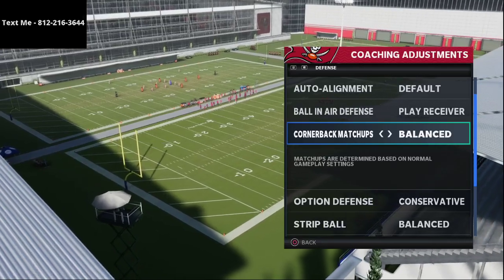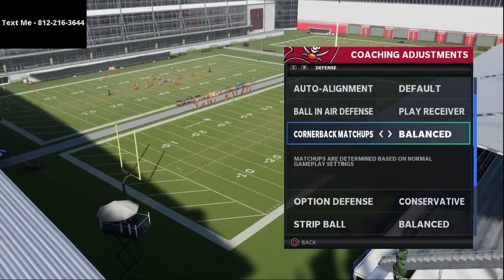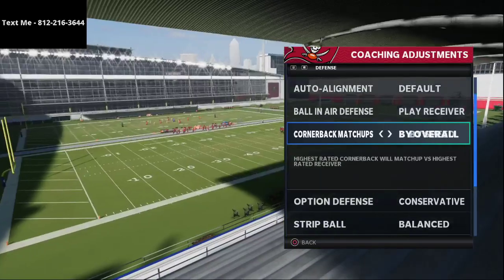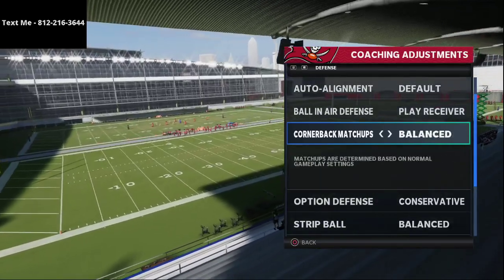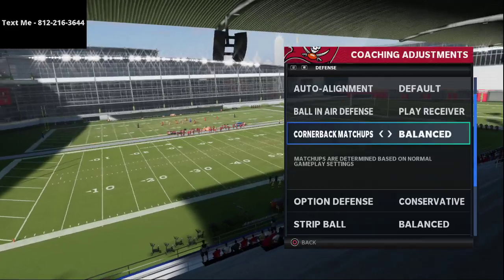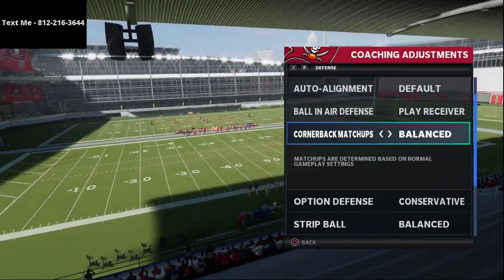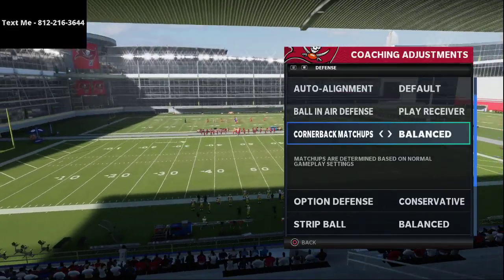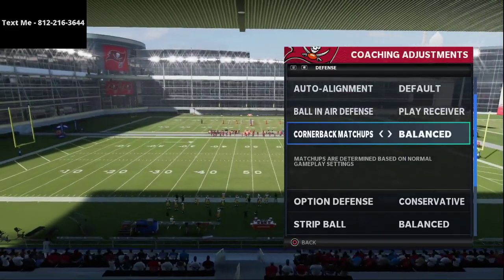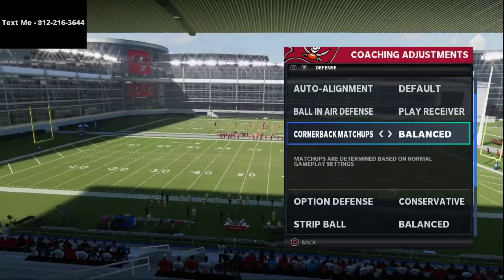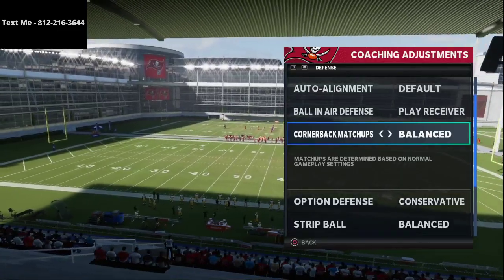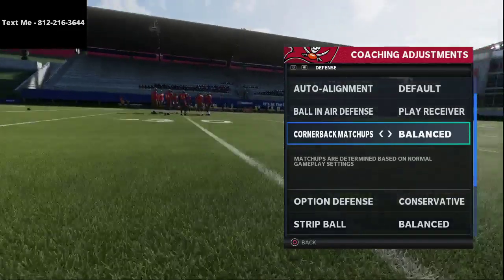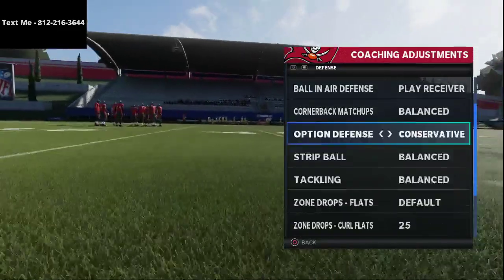For cornerback matchups I leave these on balance. Some people like to put these on speed, but I don't because it can glitch out my coverage. Depending on the formation you're playing, putting these on speed or overall can cause different glitches within the coverage.